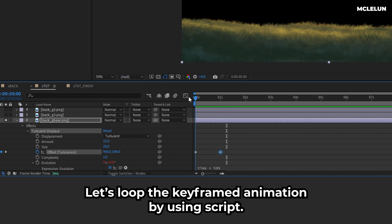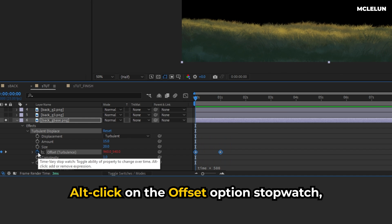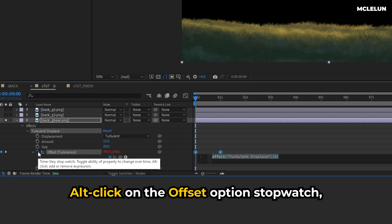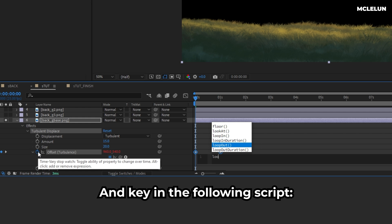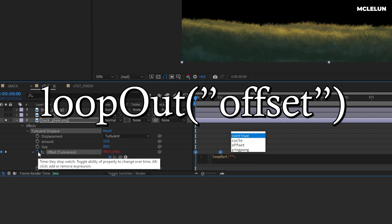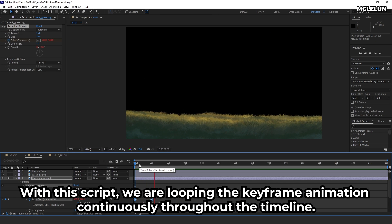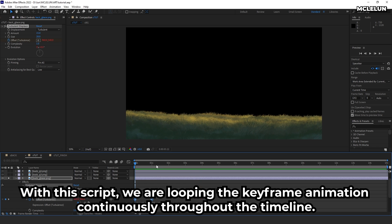Let's loop the keyframe animation by using a script. Alt-click on the offset option stopwatch and key in the following script: loop_out. With this script, we are looping the keyframe animation continuously throughout the timeline.